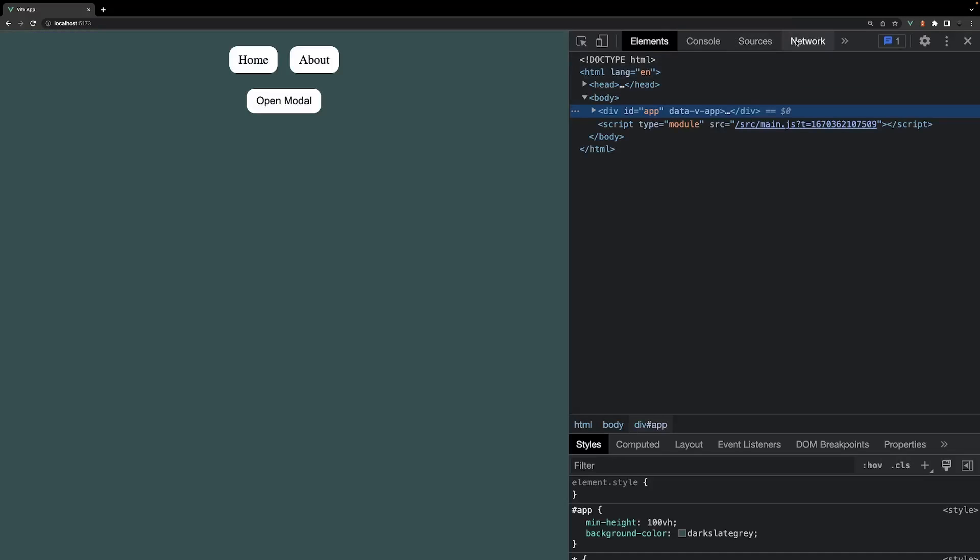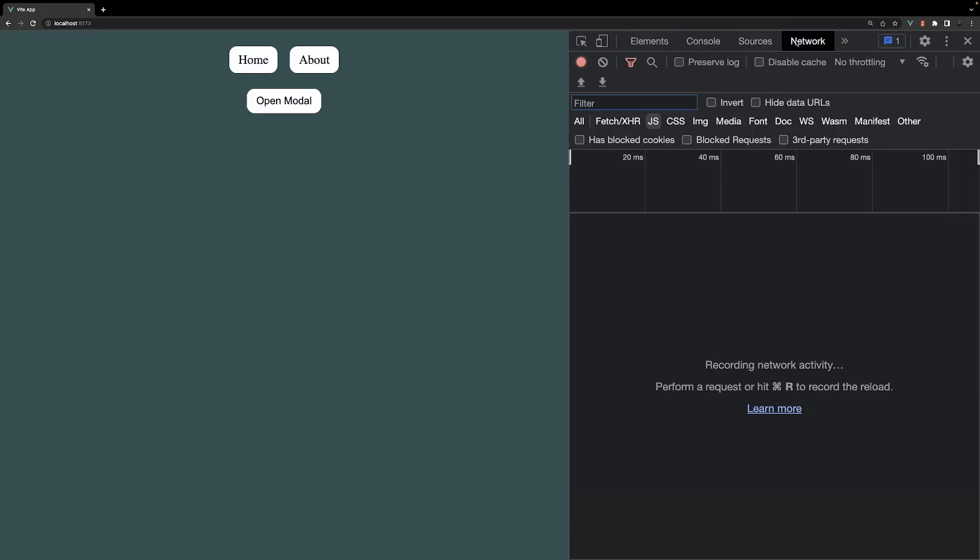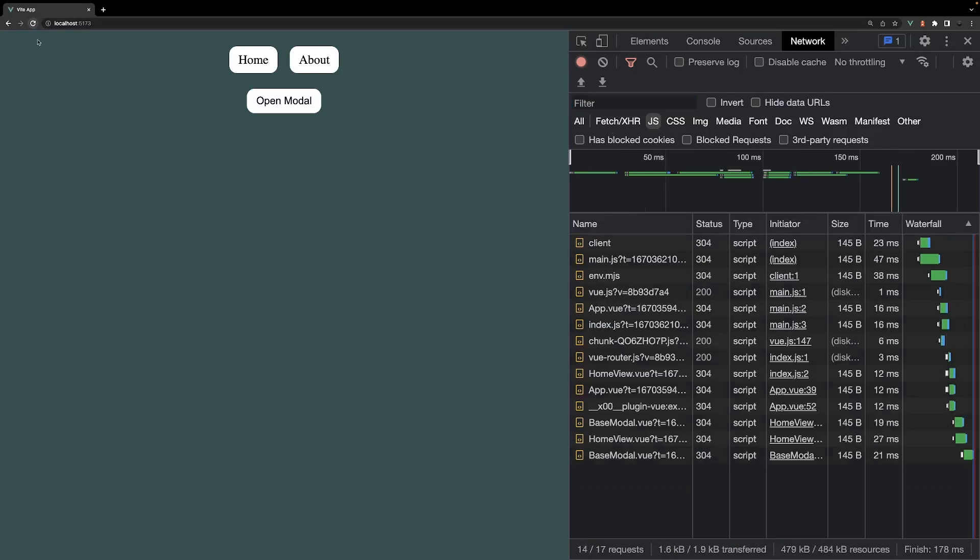Let's navigate to the console and select the network tab again. We're going to want to filter this by JavaScript. Currently our modal is not open, but as you can see, we have the JavaScript loaded in for this component, which is unnecessary since we're currently not using it.